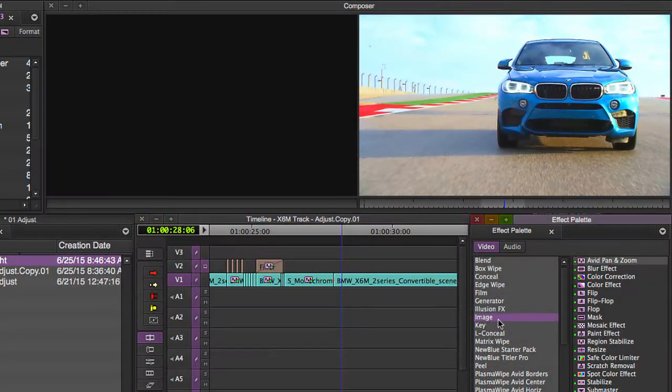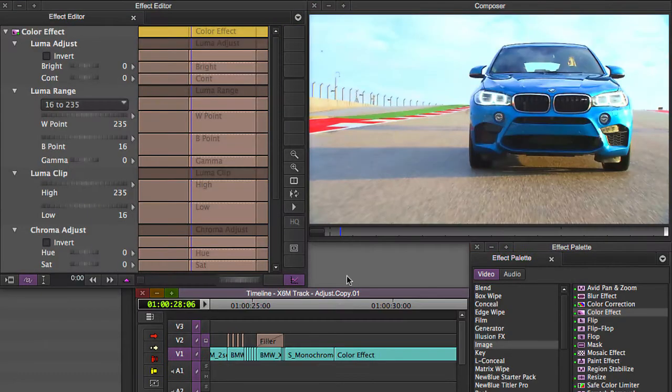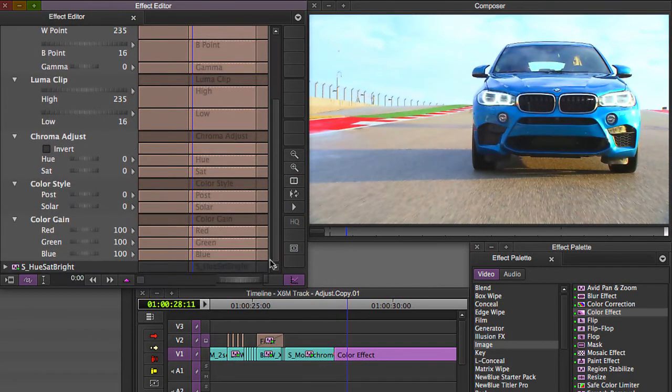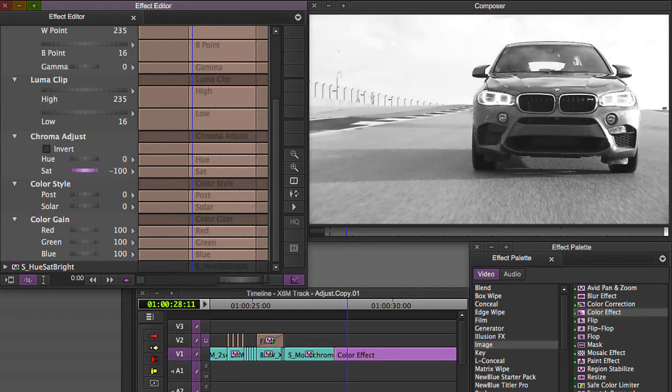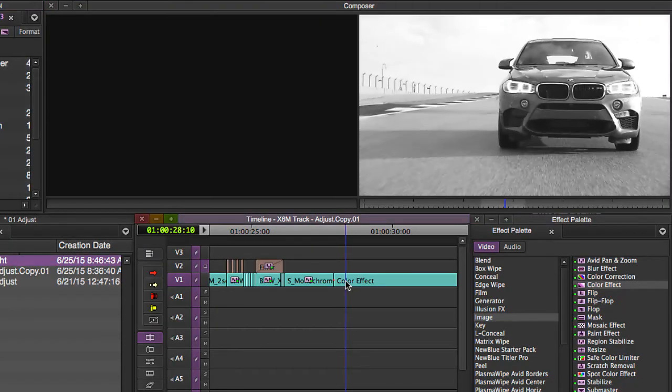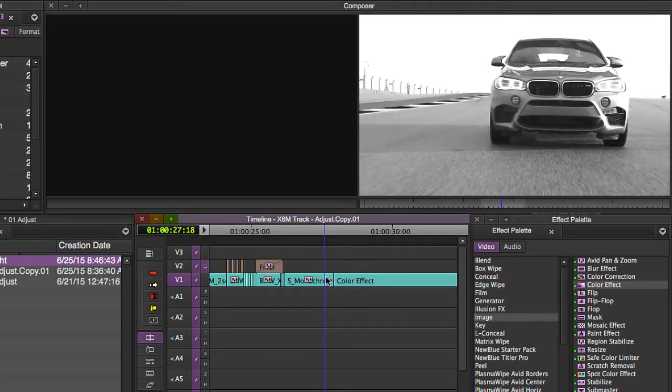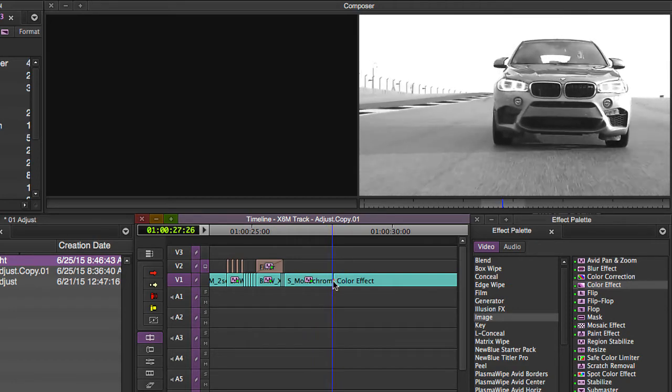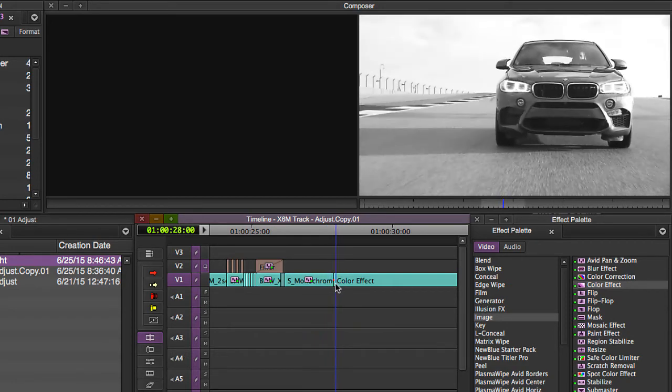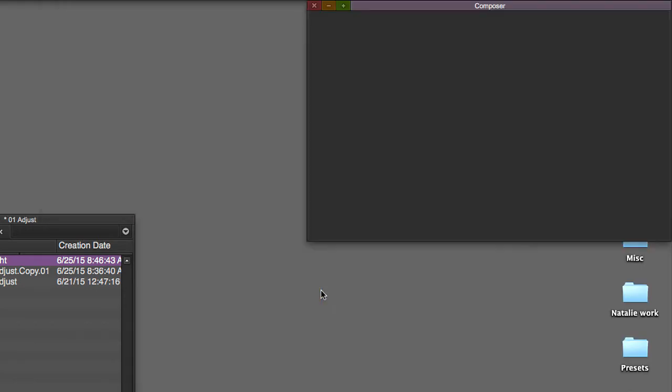And let's just compare how this looks to the color effect in the Avid effect palette. The color effect looks fine for creating a monochromatic image, but it's not going to look as nice. Take the saturation all the way down. It's not going to be as nice as it would be with the S Monochrome because you can change the kind of monochromatic image that you have. You see how the values are changing. You can create different kinds of looks.